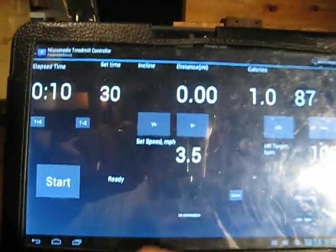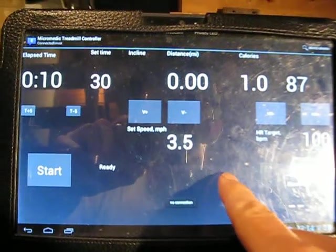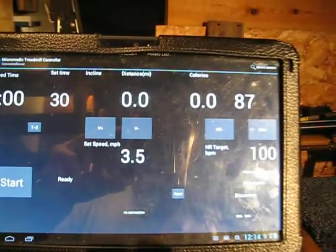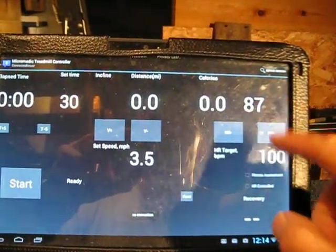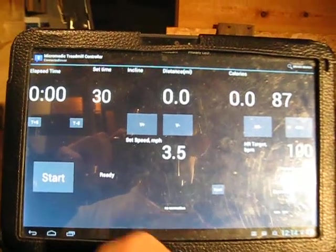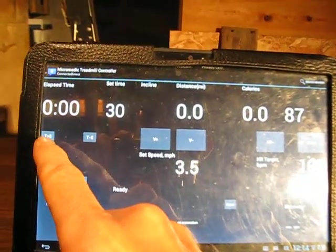We've got a ten-second, let's reset these fields. There's my current heart rate. There's the set speed. Let's go for about a five-minute walk here.